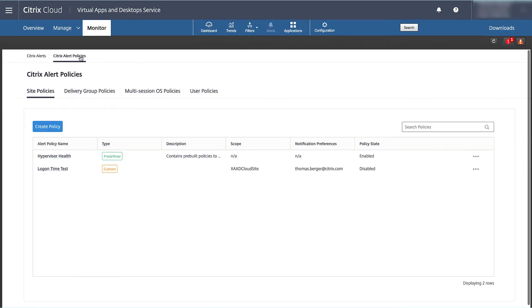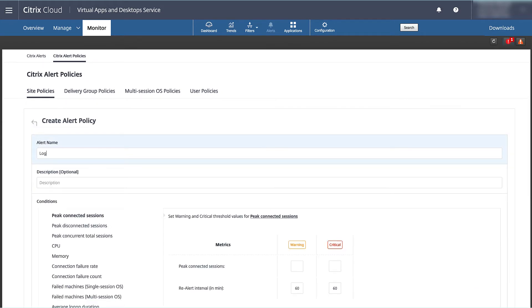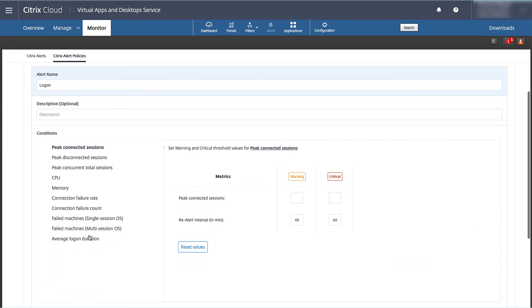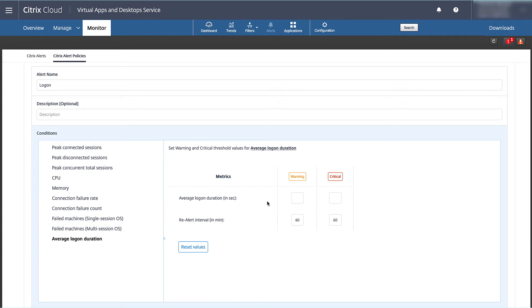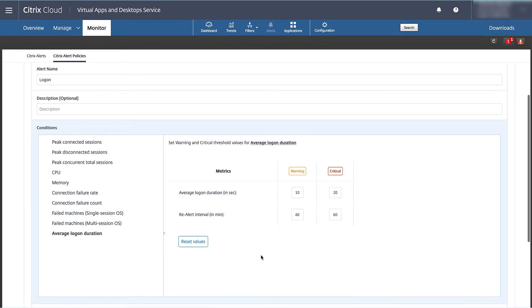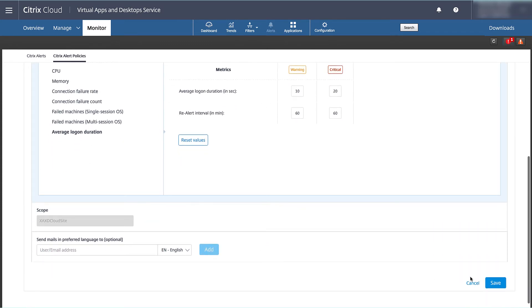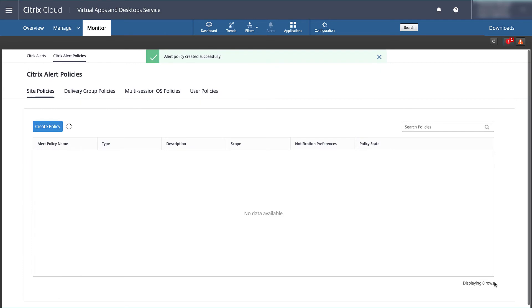To enable admins spotting logon time anomalies, Citrix Director provides the ability to create custom alerts for a variety of conditions that include CPU and memory consumption, connection failures, network latency, and of course user logon times.